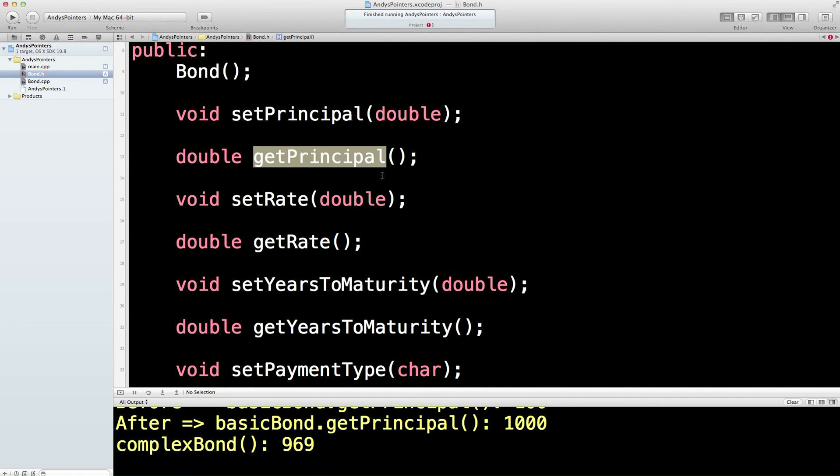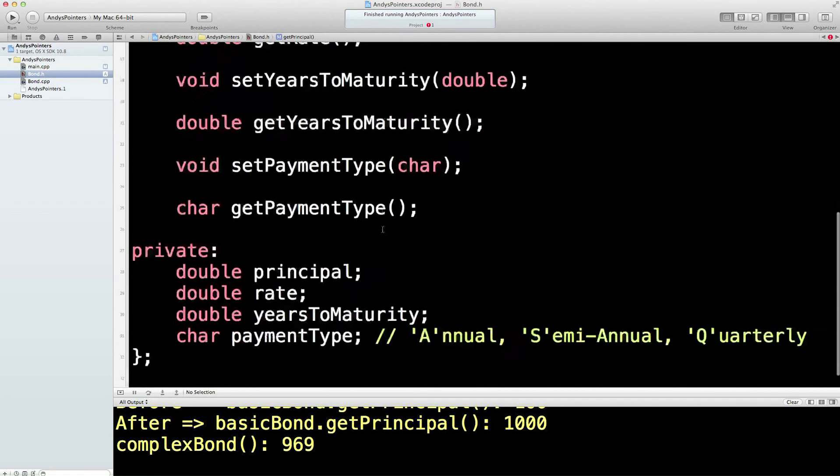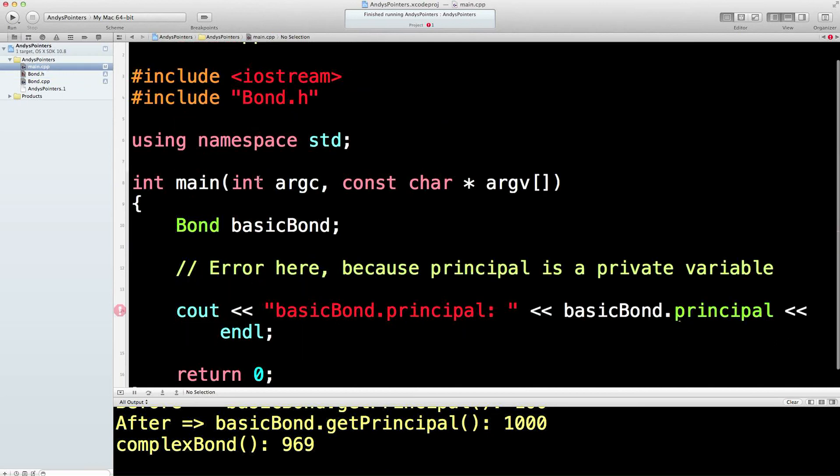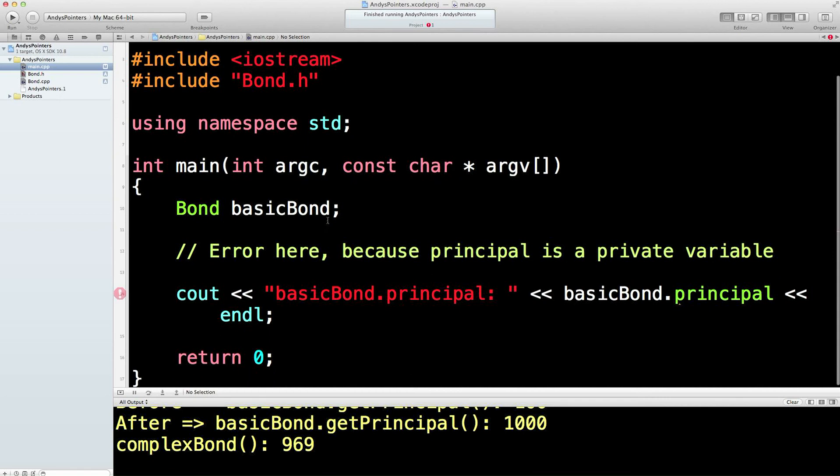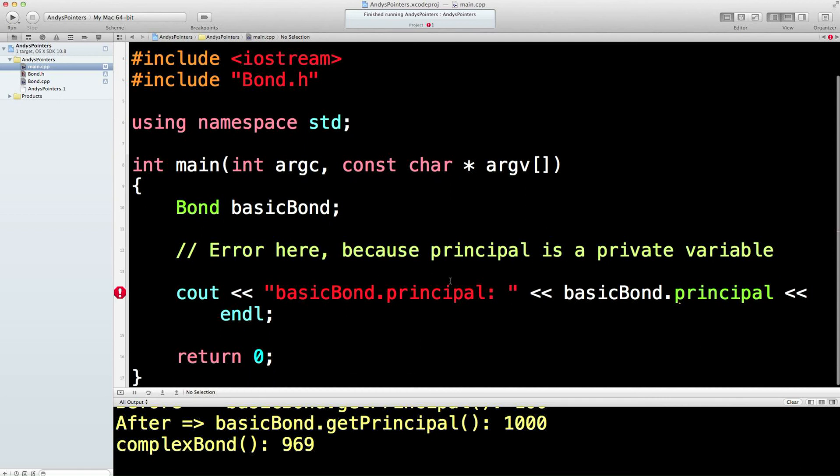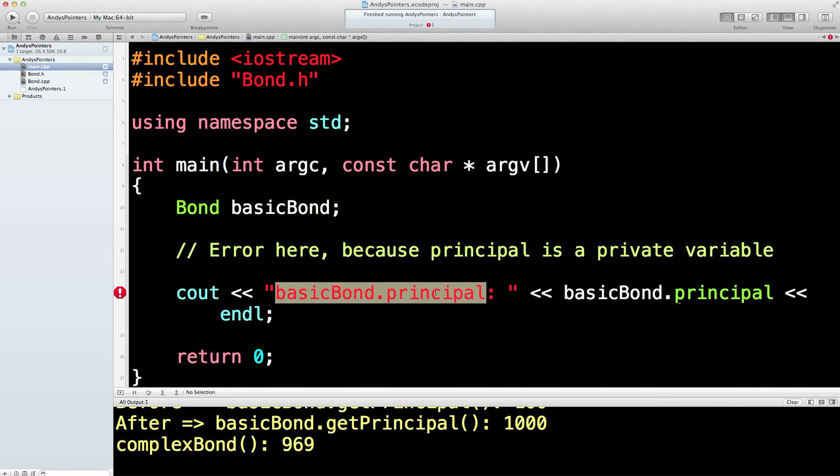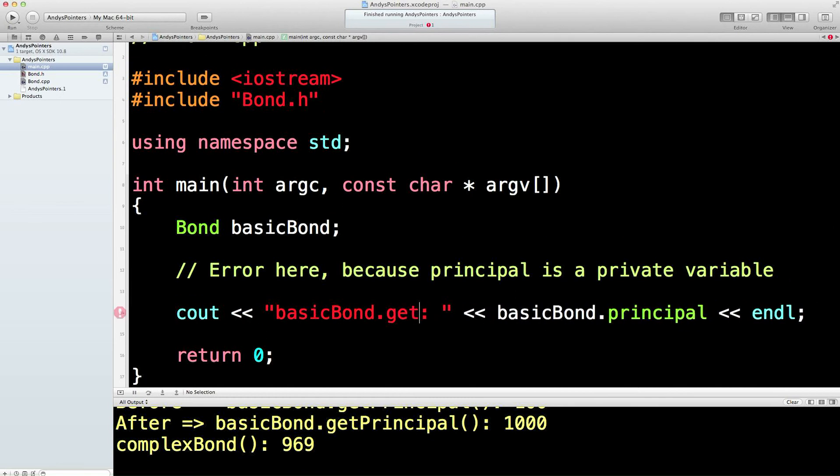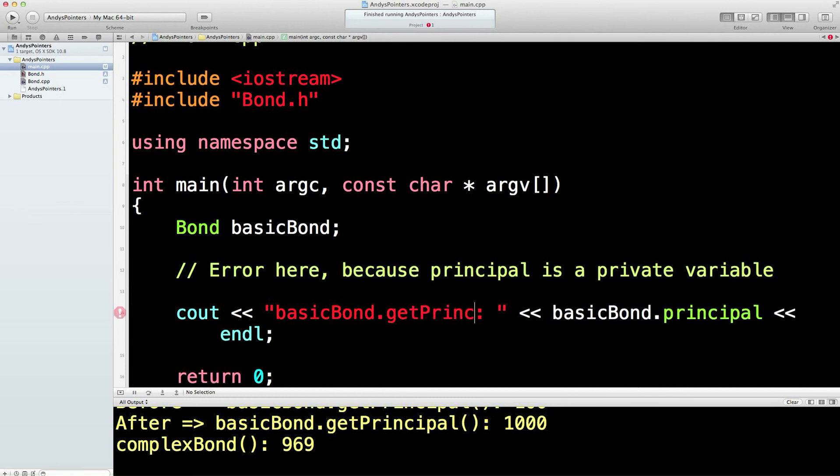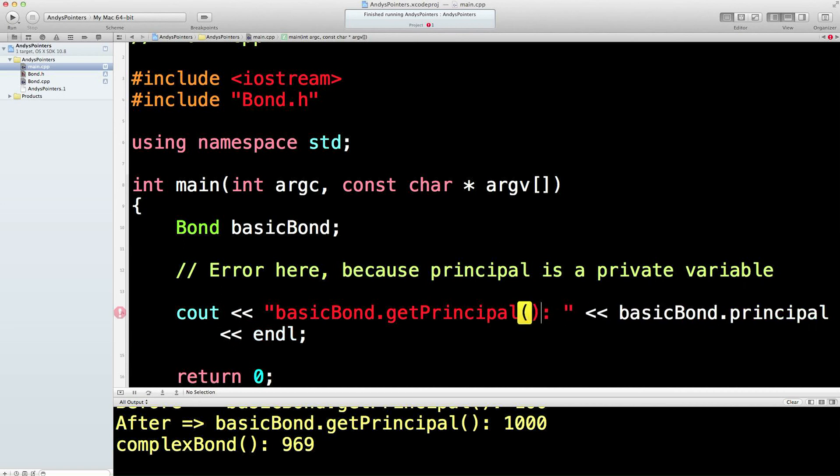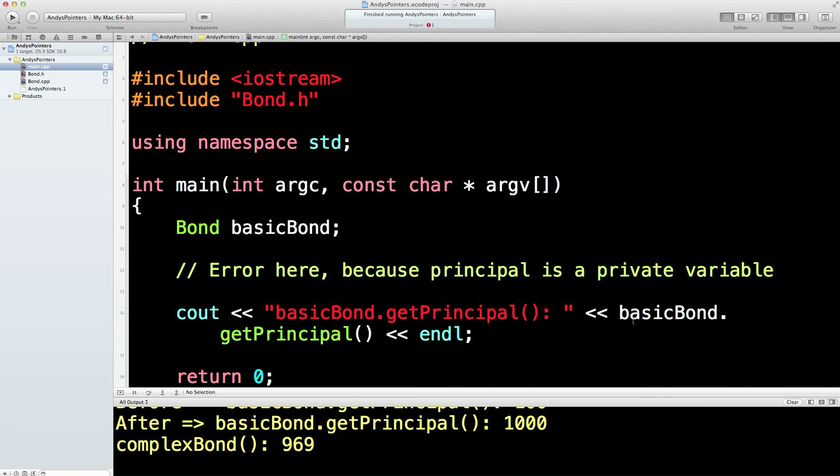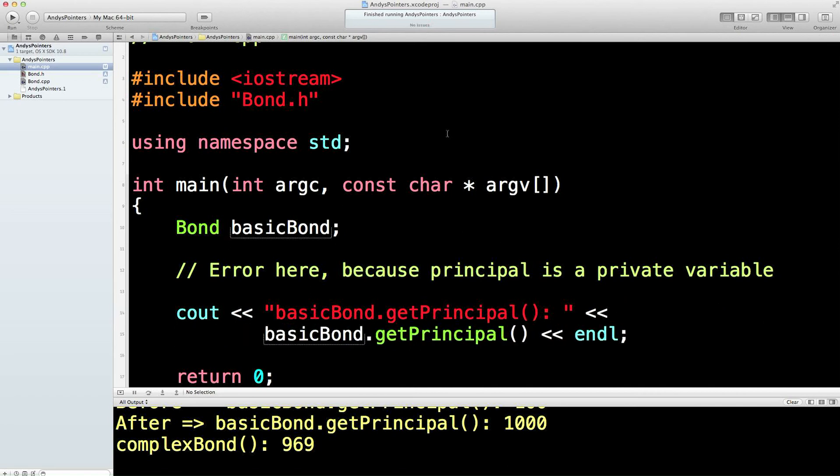So get principal will now return, like an accelerator speedometer, will return this hidden variable back to the main program. So if we go back in here, we're now going to return, not principal directly, but the function output from get principal. And let's see if that fixes our problem that we had here.